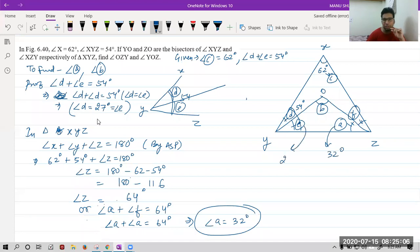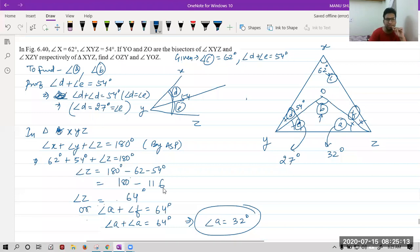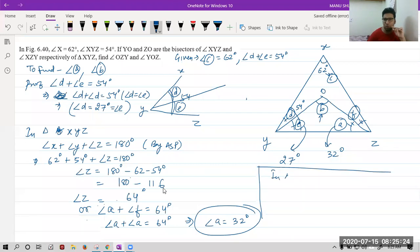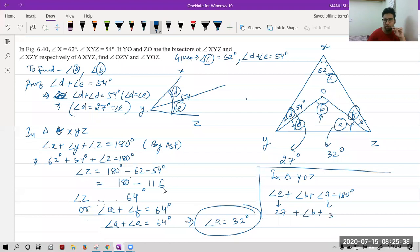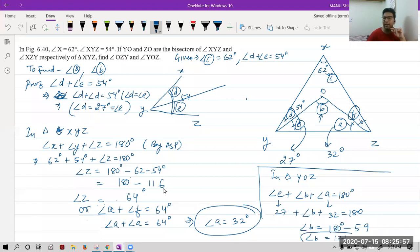We have got angle A as 32 degrees and angle E as 27 degrees. Now in triangle YOZ, angle E plus angle B plus angle A equals 180 degrees. Putting values: E is 27, A is 32, B is unknown. Solving: B equals 180 minus 27 minus 32 equals 121 degrees. So we have got angle B as 121 degrees and angle A as 32 degrees.